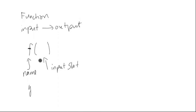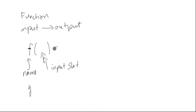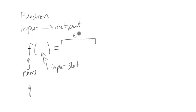Something goes into the function right here. And then we want to know what comes out of the function. So maybe we have some kind of expression, algebraic expression, or rule.